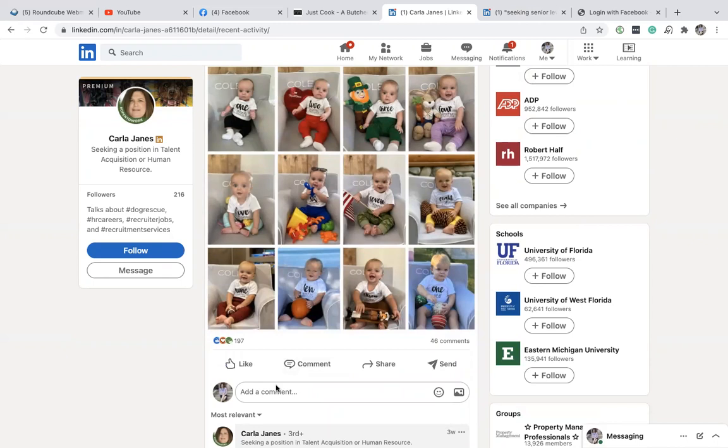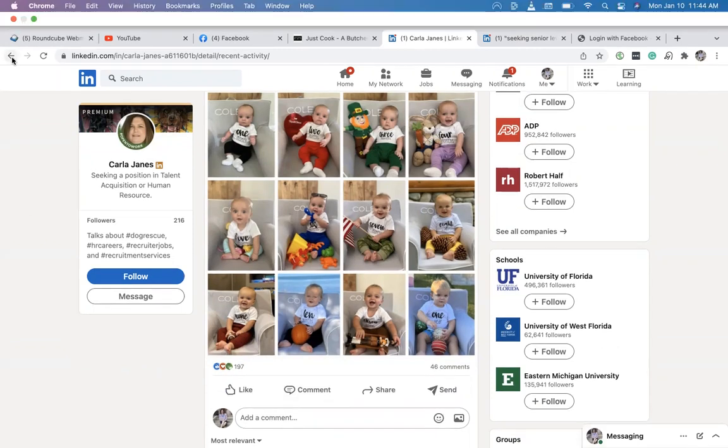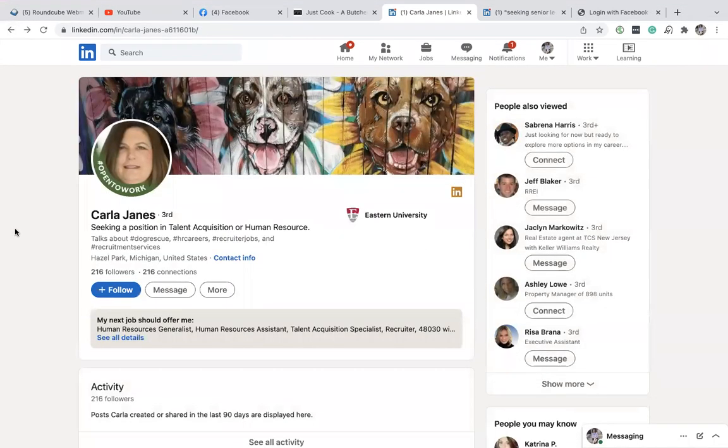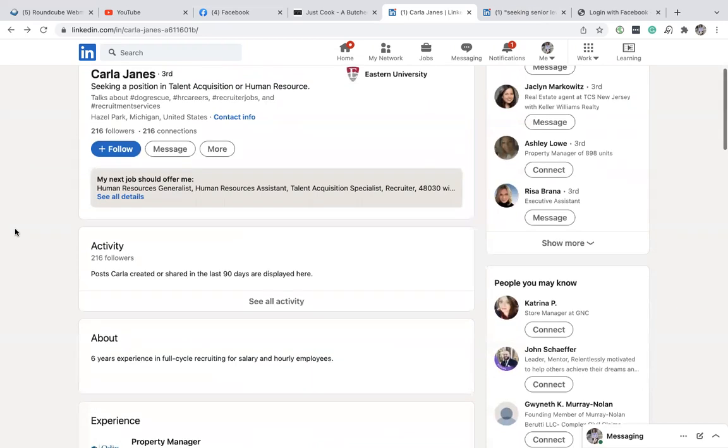Make sure before sending a connection request or randomly going through and hitting connect repeatedly, that you take the extra minute or two to see if these people are actually active and will give you the results you're looking to gain when connecting with individuals on LinkedIn.